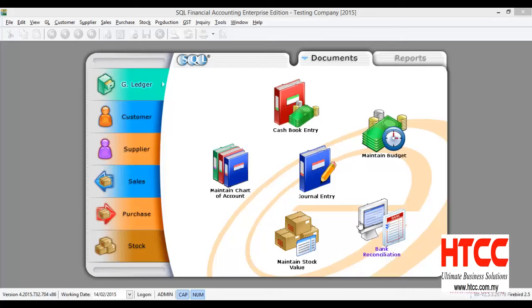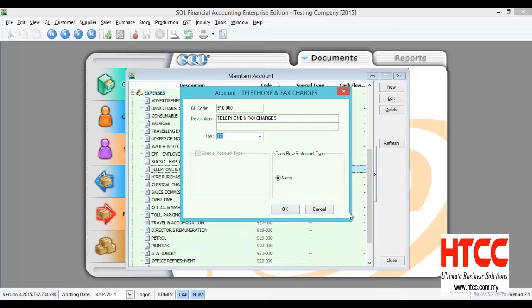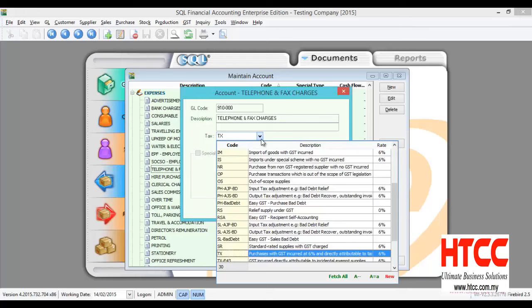Before we start, we can preset our expenses tax account under GL Maintain Account. Let's say telephone and fax charges. Under the tax, we can assign TX. If this is under another tax category, you can assign to others too.